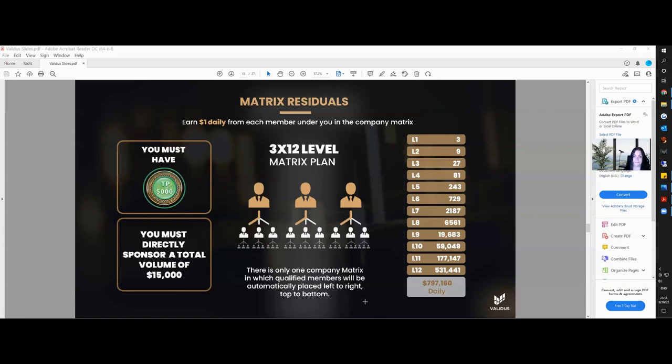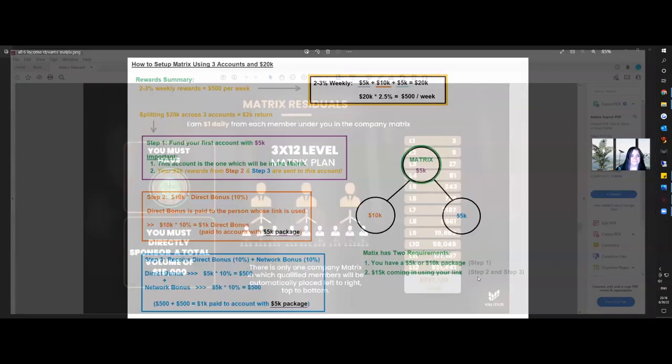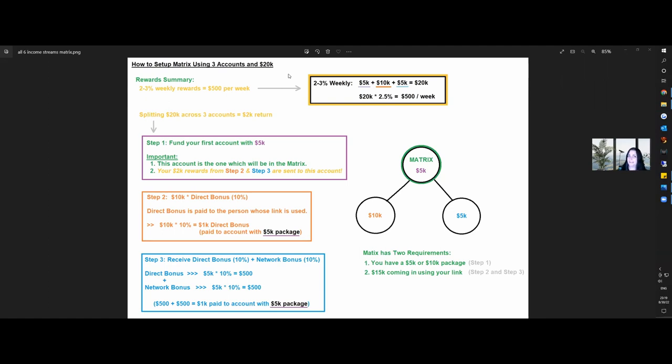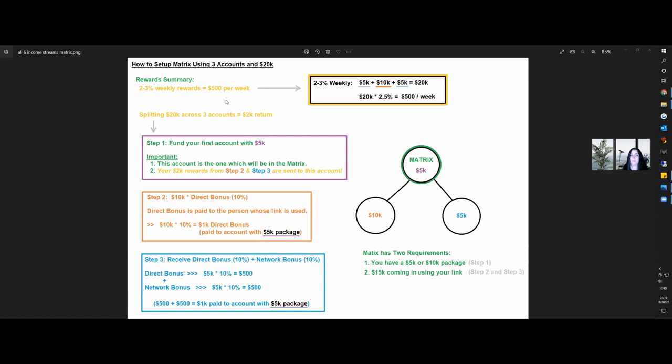There's only one company matrix, and this is the compensation stream that was made up specifically for Validus. Now, this is what I'm referring to, how to set up the matrix using three accounts. And this is possibly if you don't want to tell a single soul. However, there's others in the group that love to team build and that's where they can take advantage. Plus us opening up three accounts, take advantage of the other income streams that Validus has to provide. Say, for example, with the reward summary of all of this, the $5,000 for the account number one, $5,000 in account number two, and $10,000 in account number three. This is all earning 2 to 3% weekly rewards, which is $500 per week. After a month, what is that? Okay. So what I mean, it's $2,000 per month.